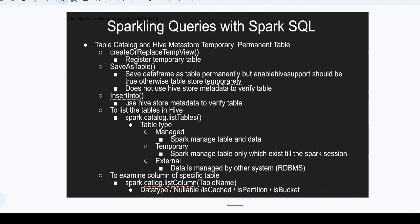As discussed in the last video, if we don't call enableHiveSupport, Spark will create temporary tables that exist only until the Spark session ends. There are three methods to store a DataFrame into a table. The first method is createOrReplaceTempView(), which registers a temporary table.